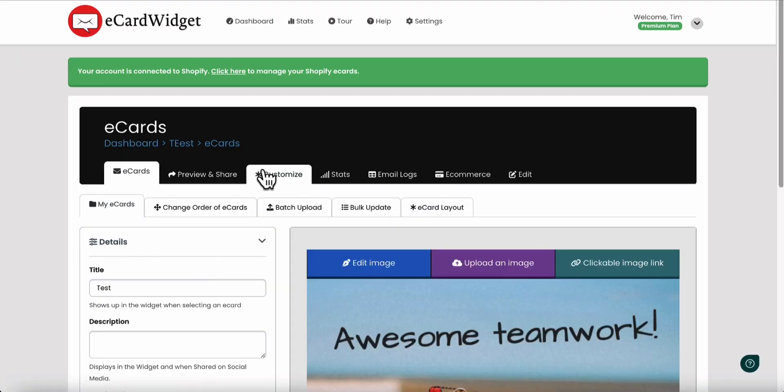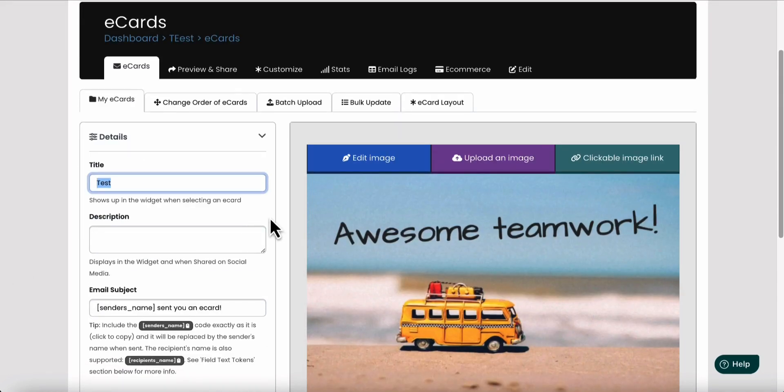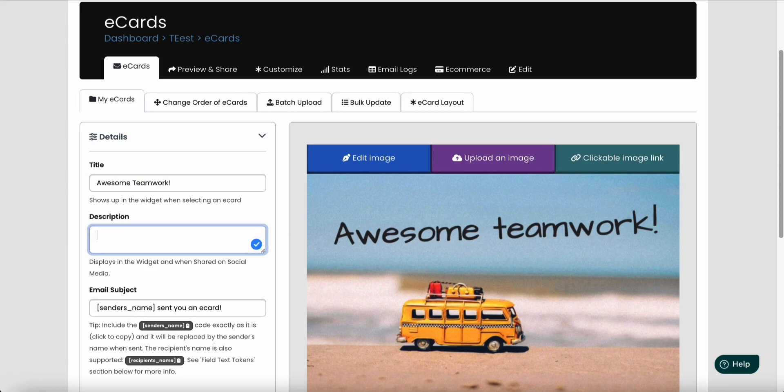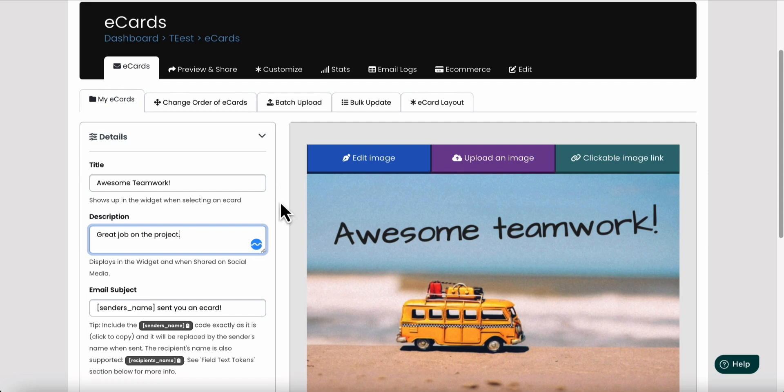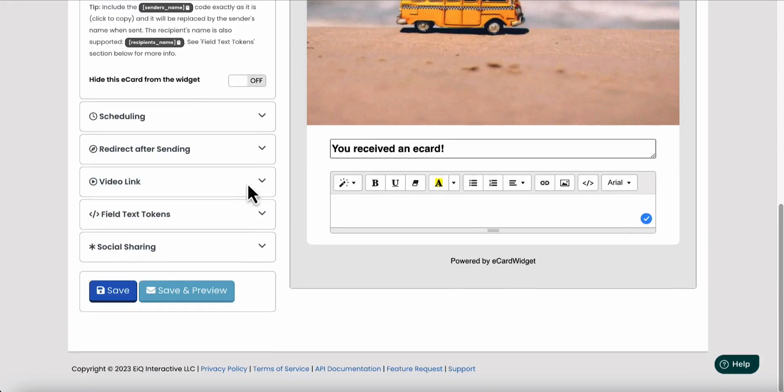We're going to edit this test card and we can set this title to awesome teamwork and great job on the project. So this is the description I'm going to put in there that will then display as well.